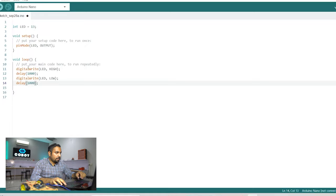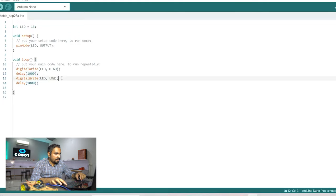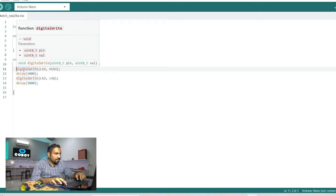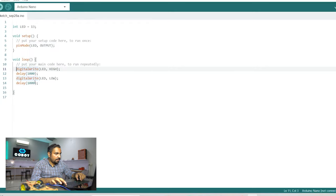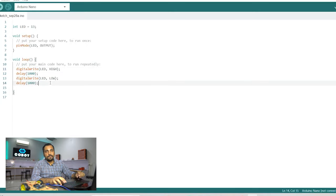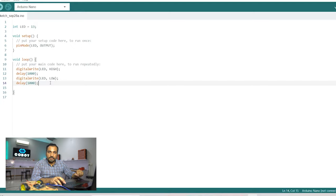So what this program is going to do is it will start from here it will turn the LED on then it will wait for one second then it will turn the LED off and then it again waits for one second and then because it's a loop function so it will again start from line number 11 then 12 then 13 then 14 and then again back to 11. So this loop will continue to run forever unless or until we shut down the microcontroller or press the restart button.